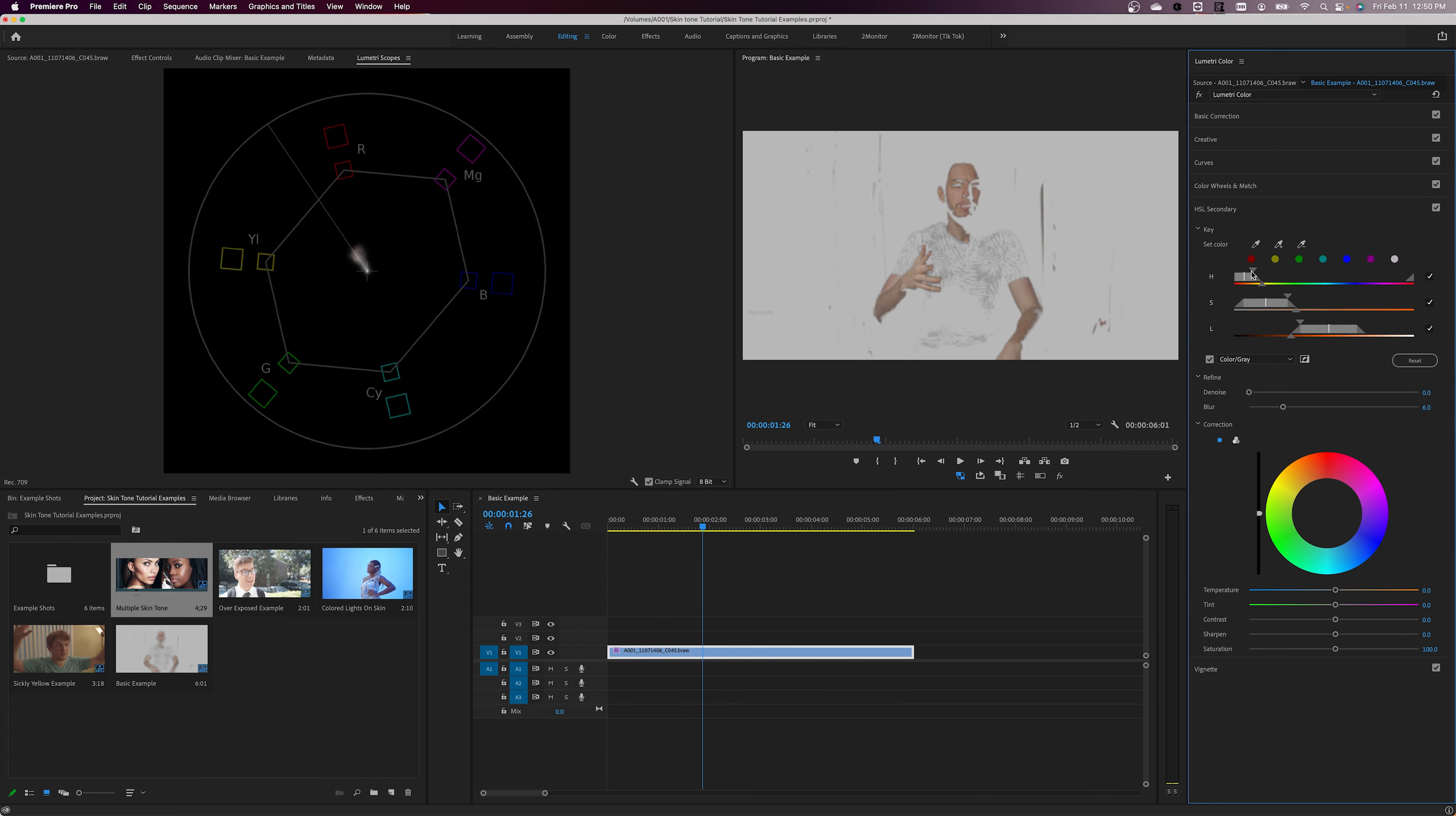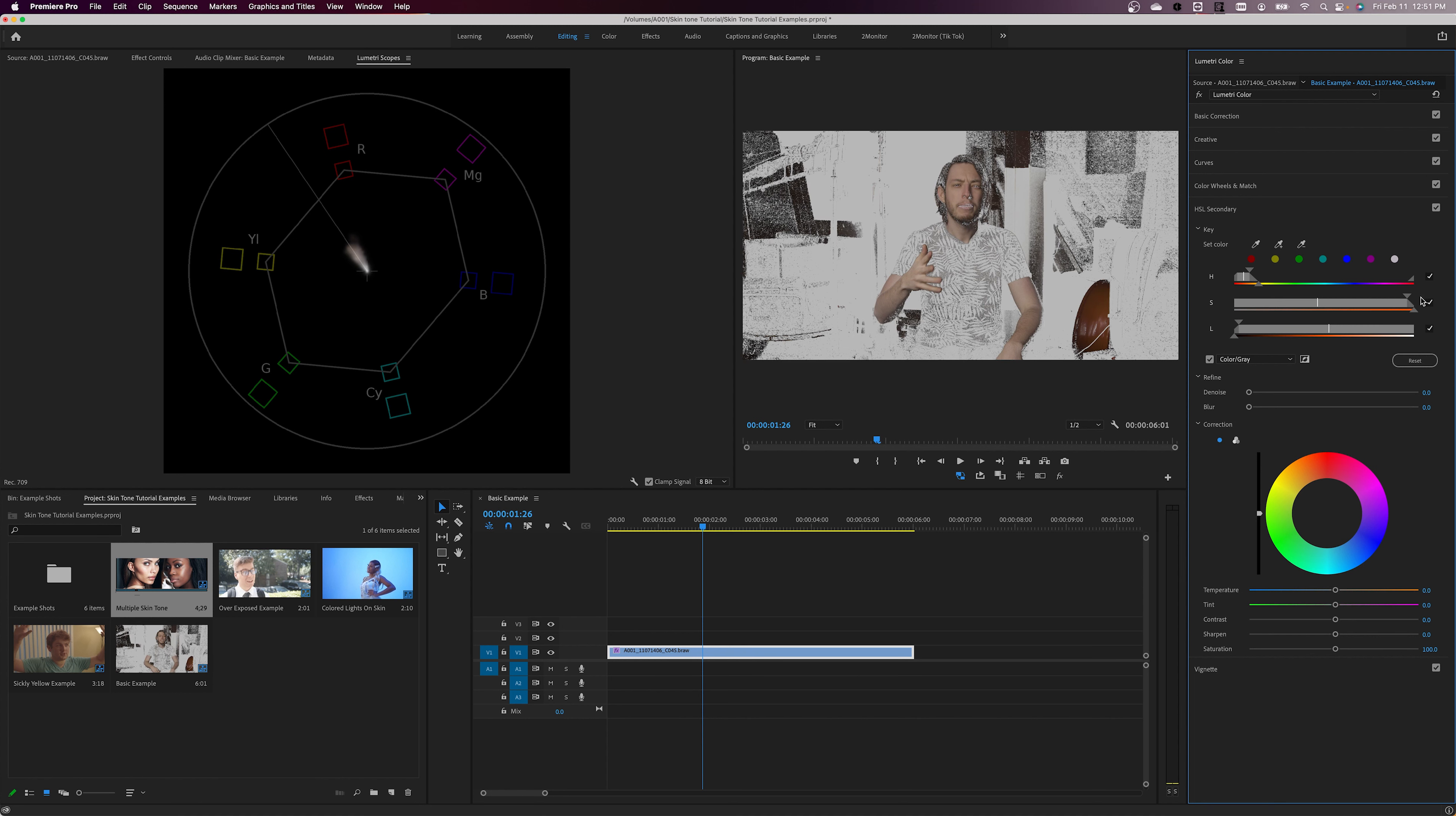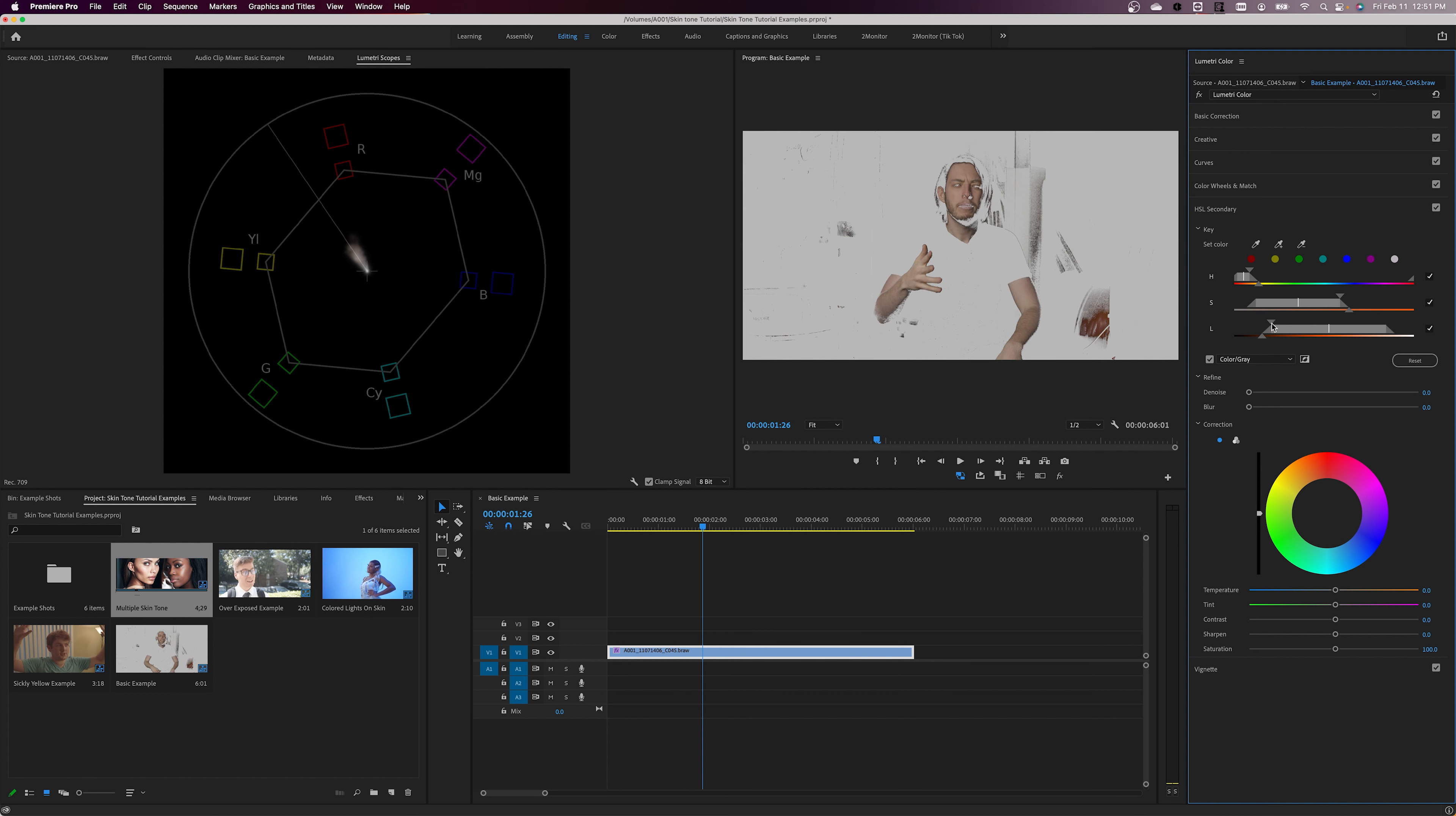The next step is a lot of experimenting and messing around until you get the perfect selection. But what I like to do is expand the S and L sliders all the way and go from the top down, adjusting each slider until only the skin tones are selected.